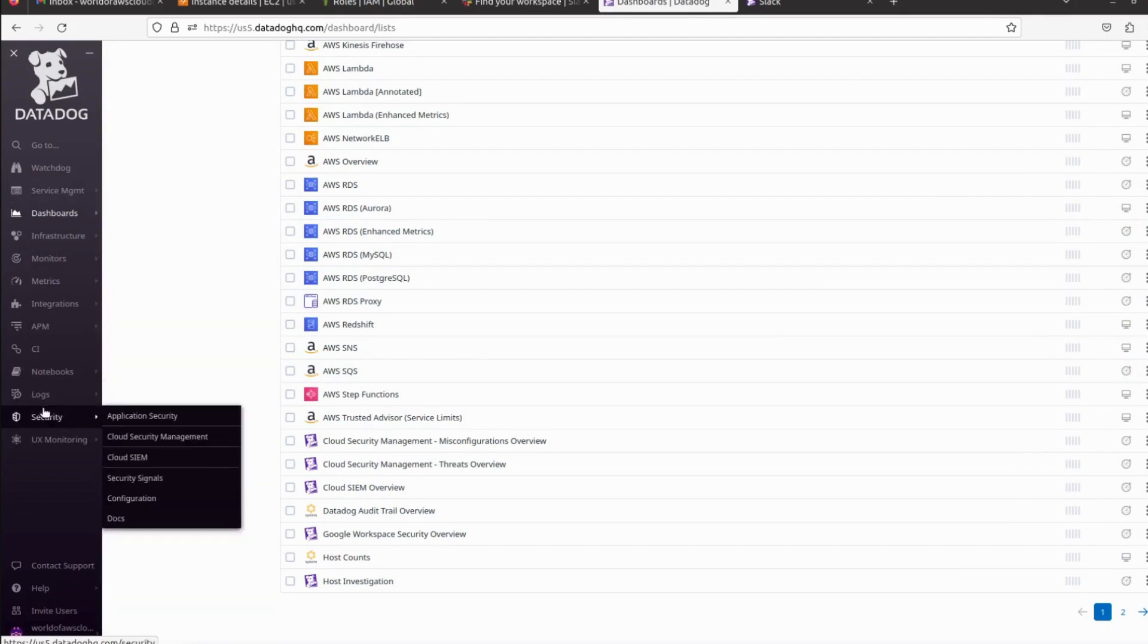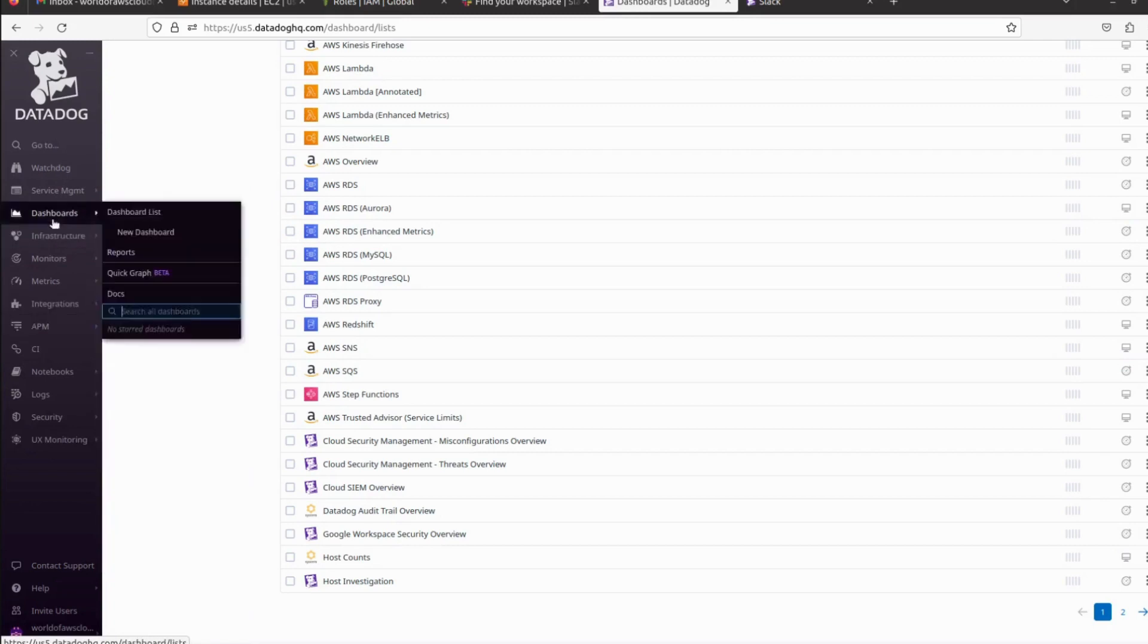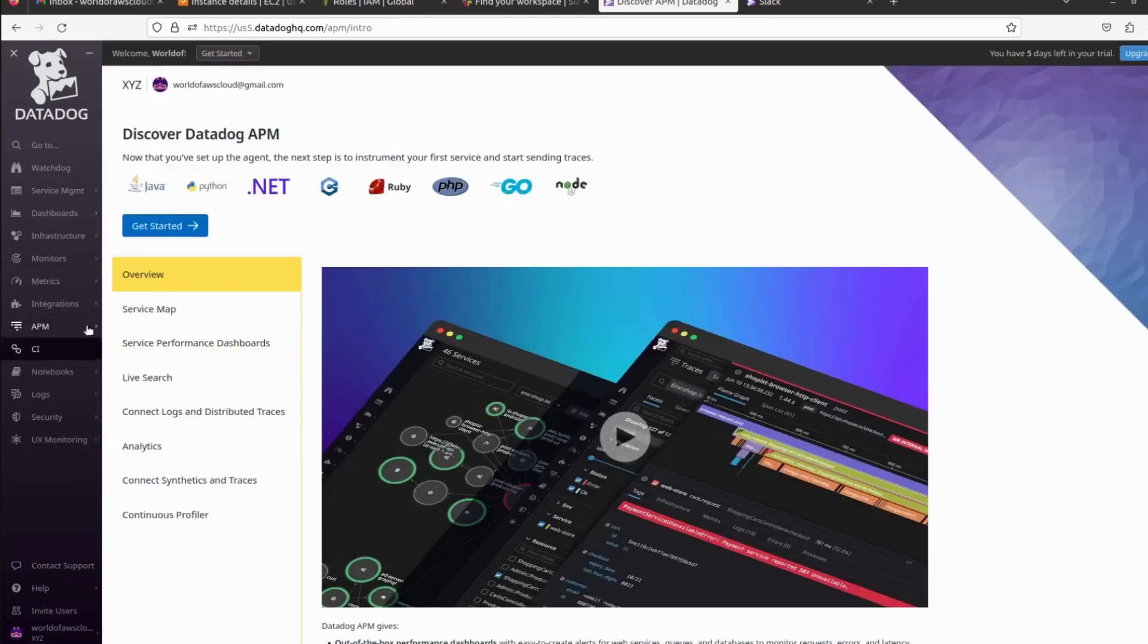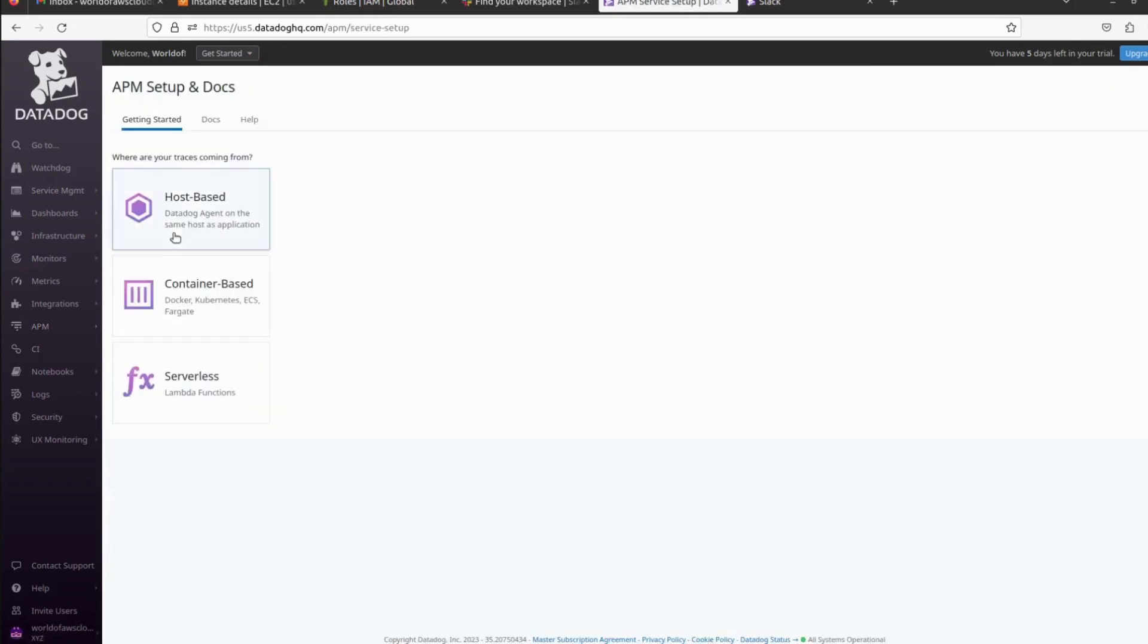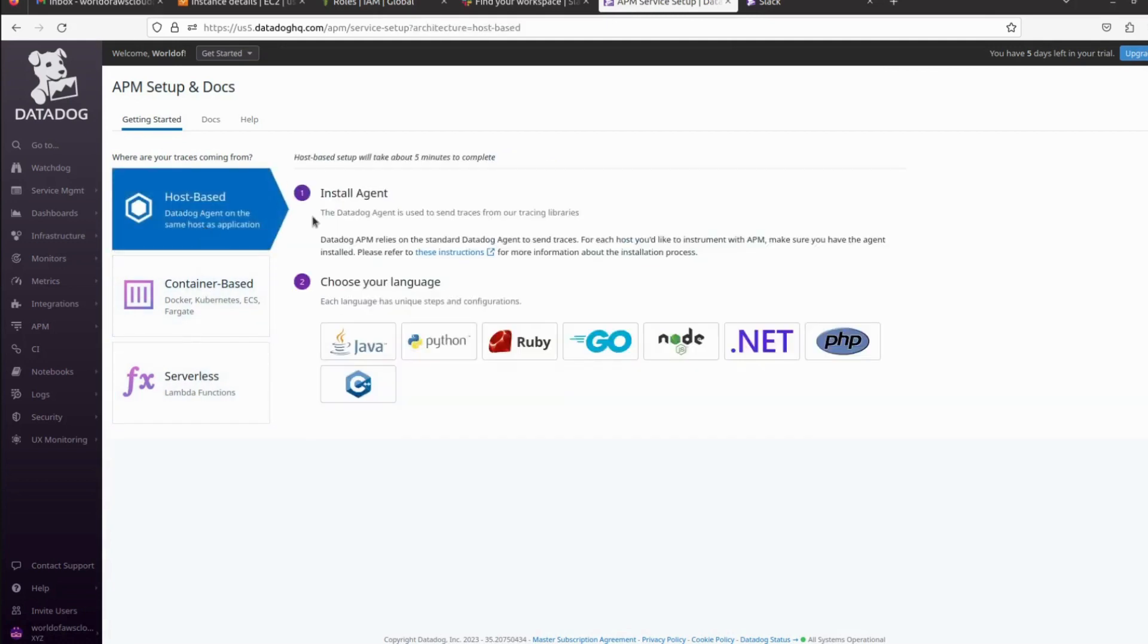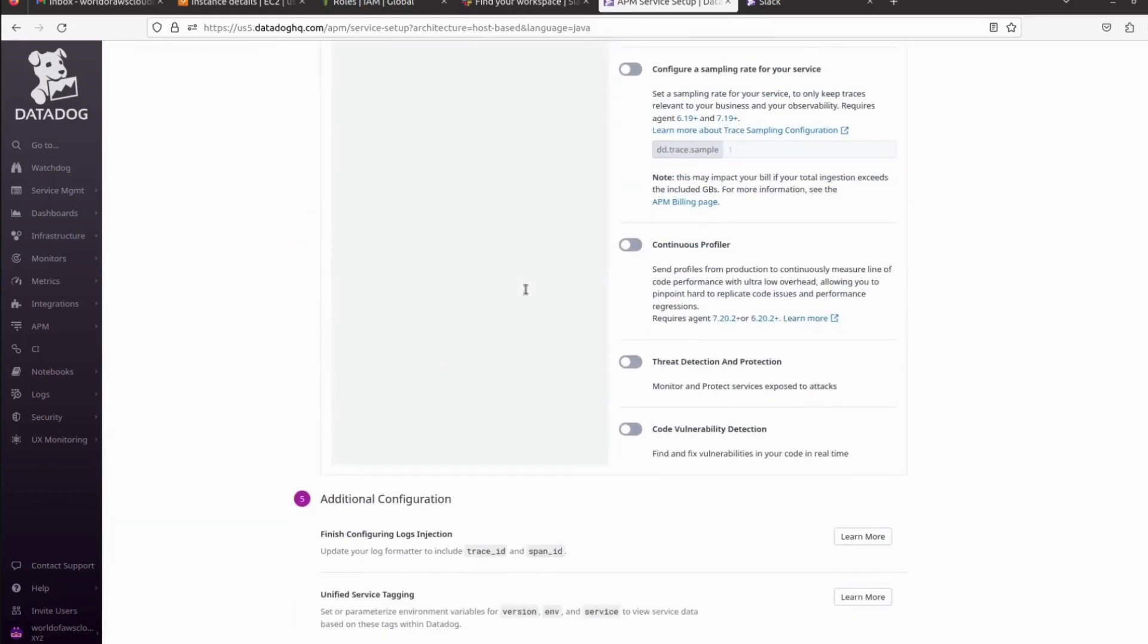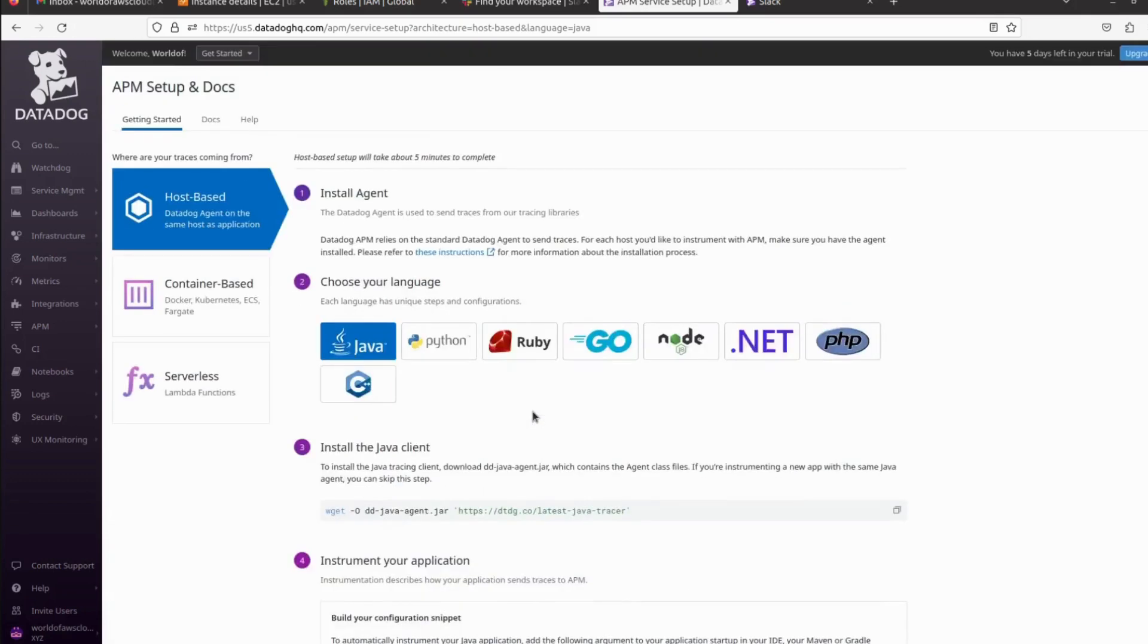If you want to monitor your application APM, you can also configure here. Just click on whatever language your application is using: Java, Python, .NET, or others. You can do it. Just click on Get Started. Choose host-based, container-based, or serverless. I want to monitor host-based, so choose your language. If you want Java, it will show all the steps that we need to configure on our agent so that it will collect all the metrics from our application and visualize it here.